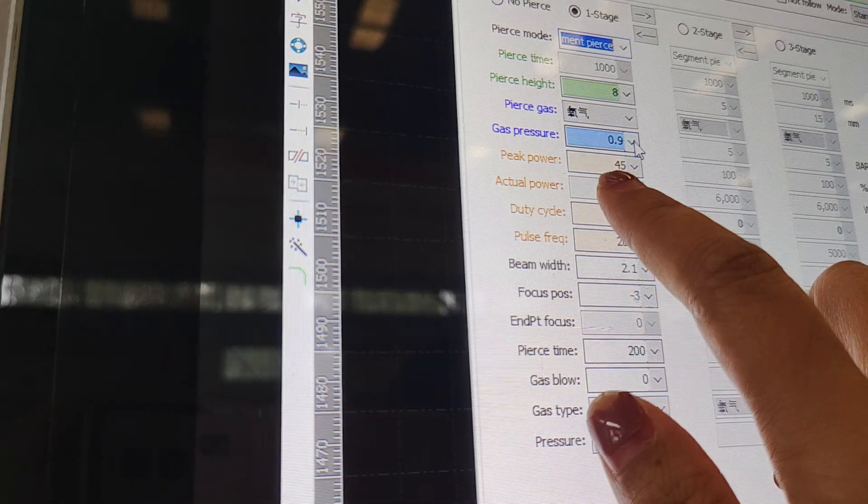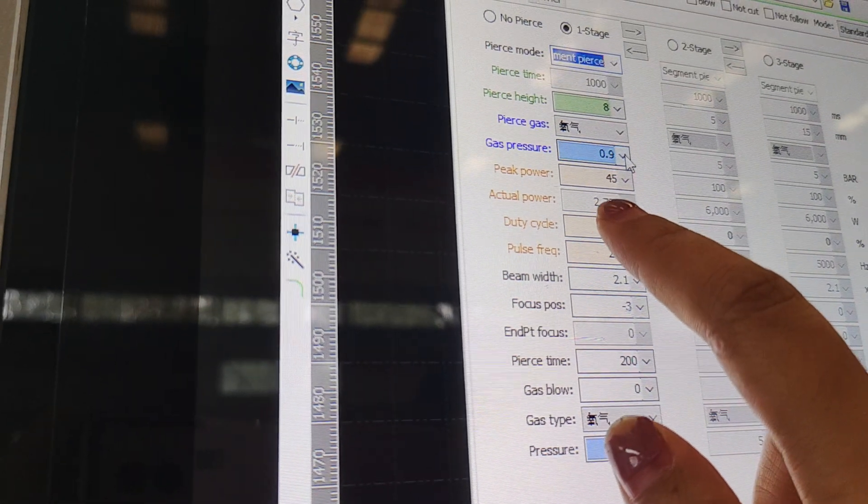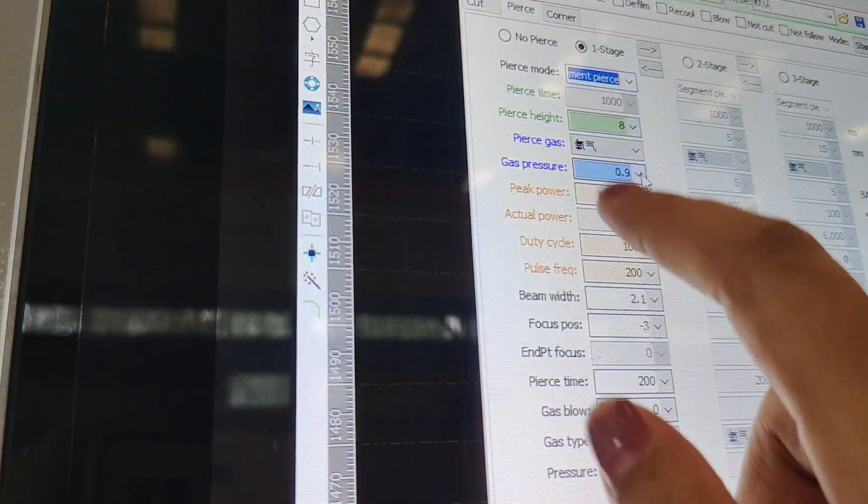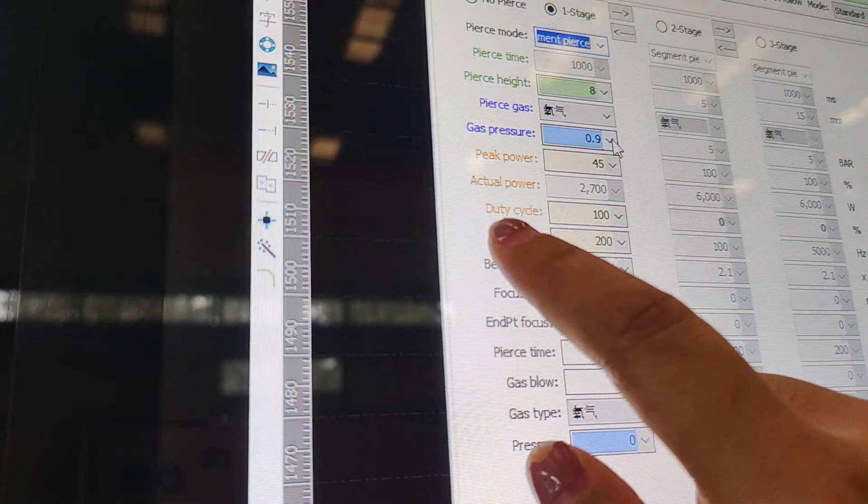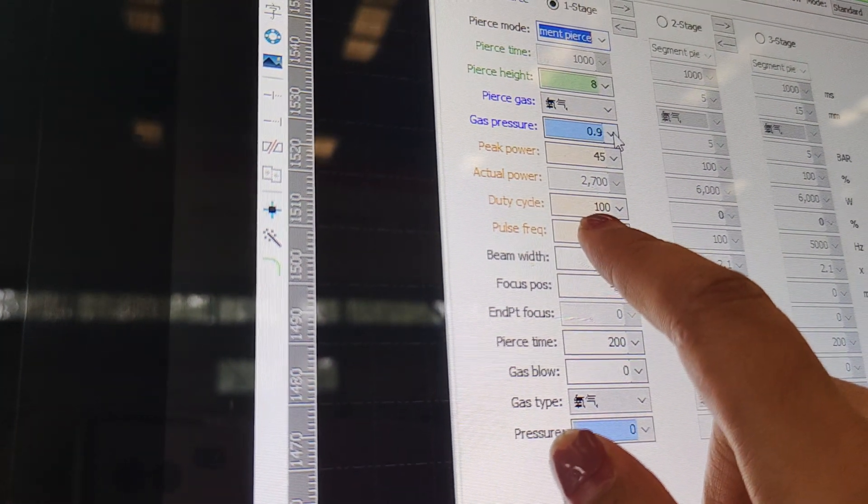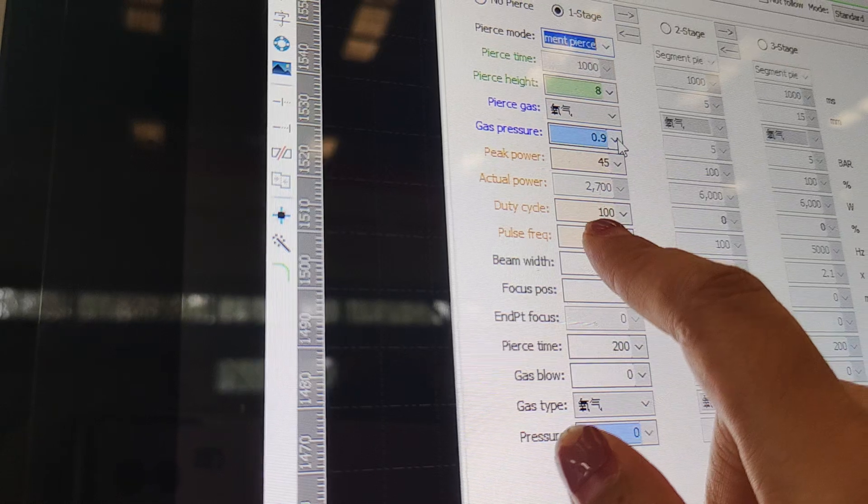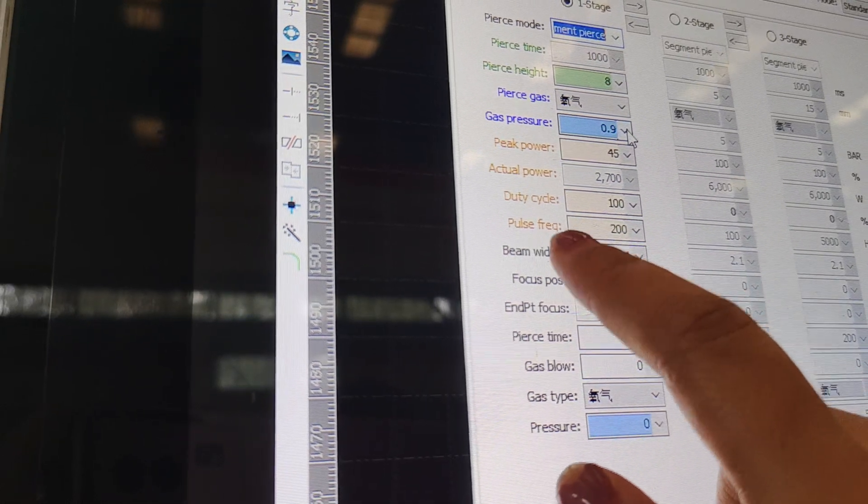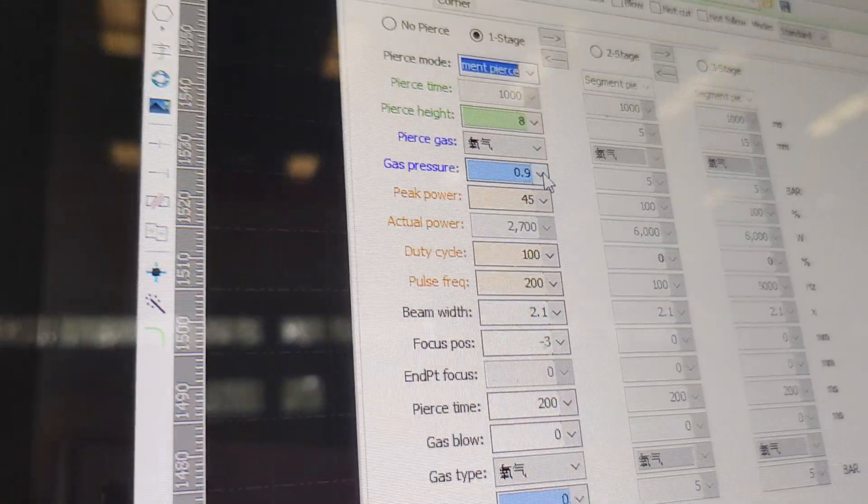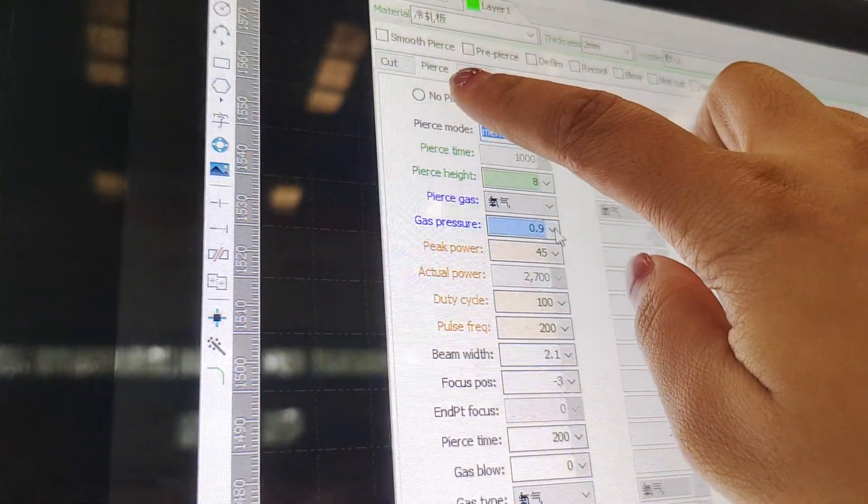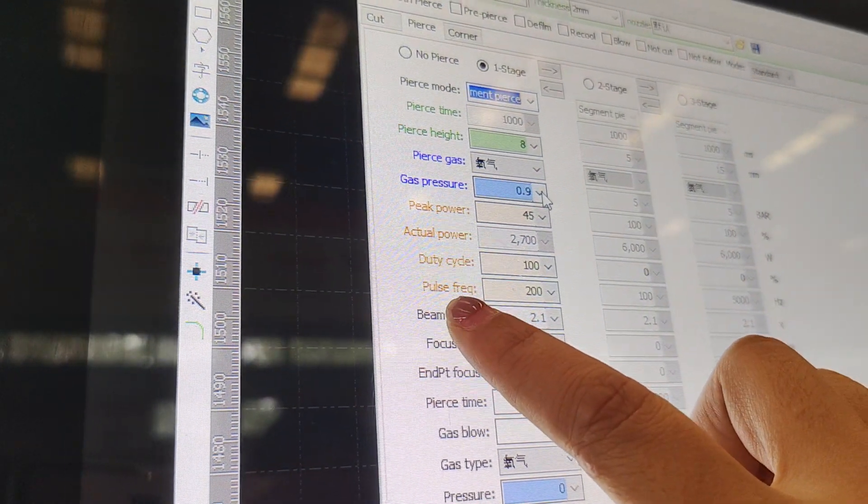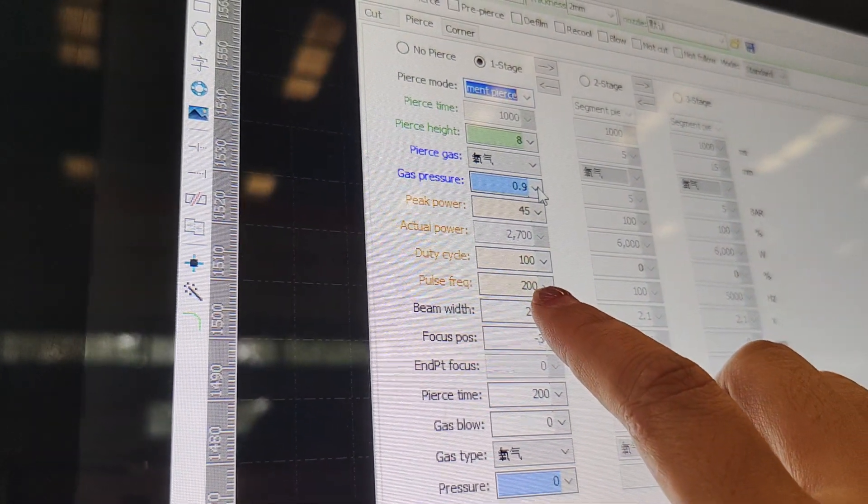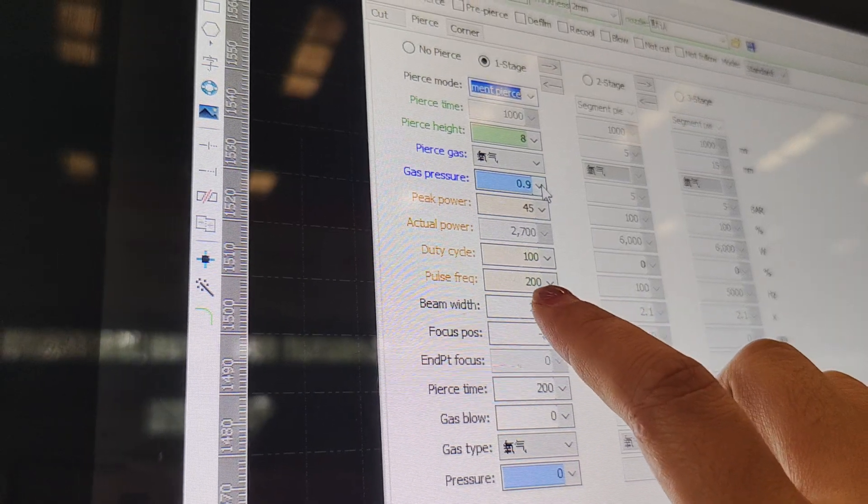The peak power is also the same as you choose according to the cut process. Duty cycle also influences the cutting power ability. Because you choose this kind of cutting process, the pulse frequency is usually below 1,000.